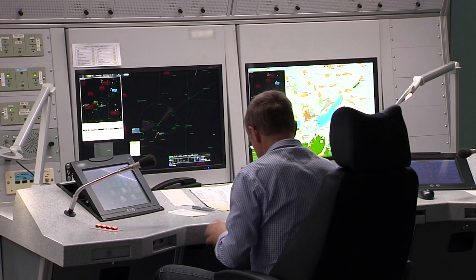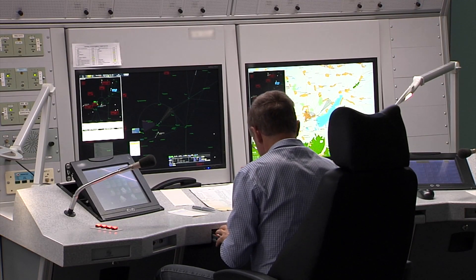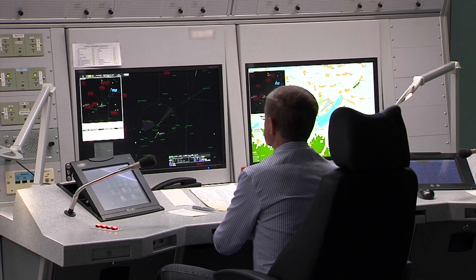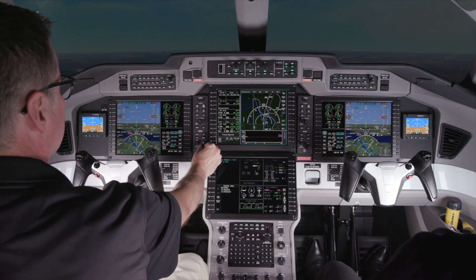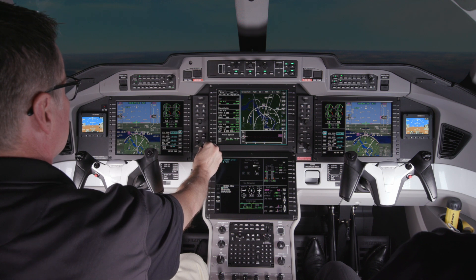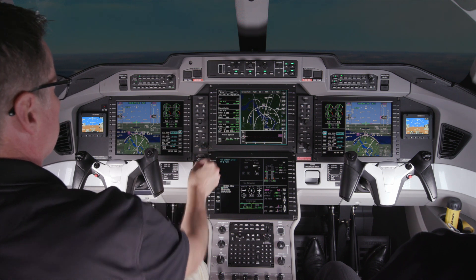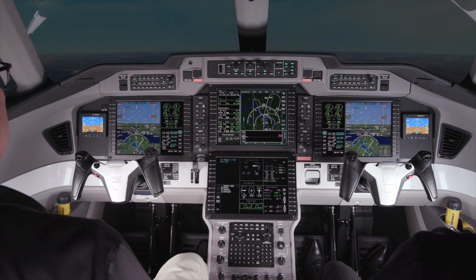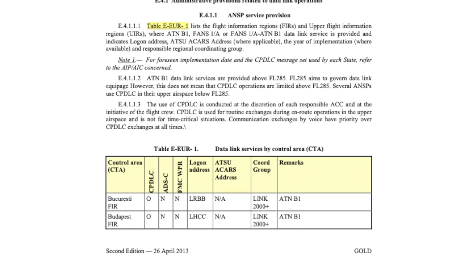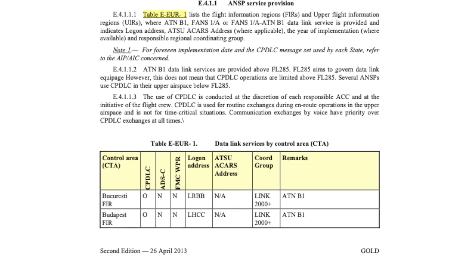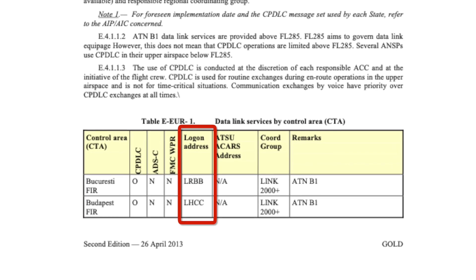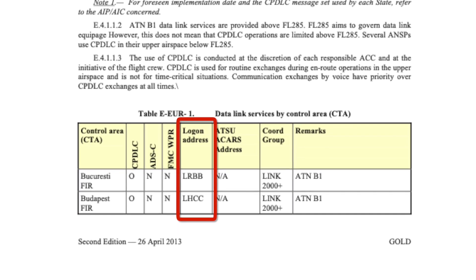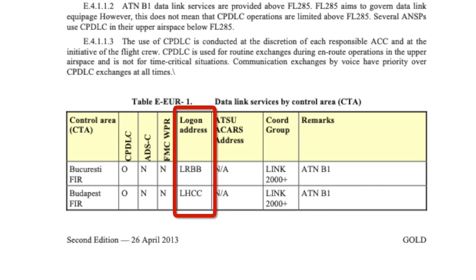Before beginning CPDLC operations, pilots must log on to an air traffic service center. This can be compared to tuning to an ATC frequency and checking in with the controller when using voice communications. Instead of a radio frequency, air traffic service centers that use CPDLC are assigned a four-letter logon identifier.